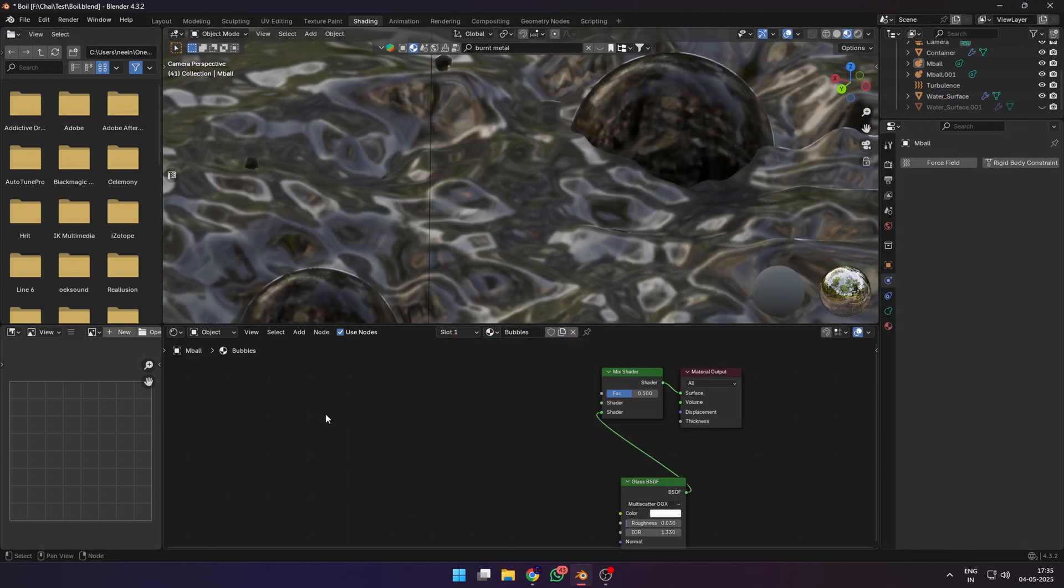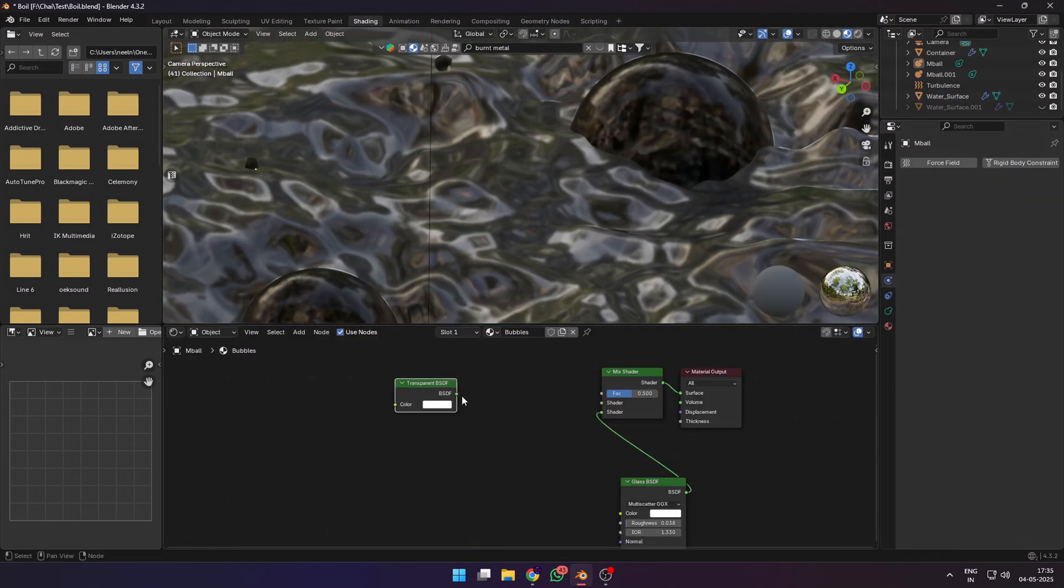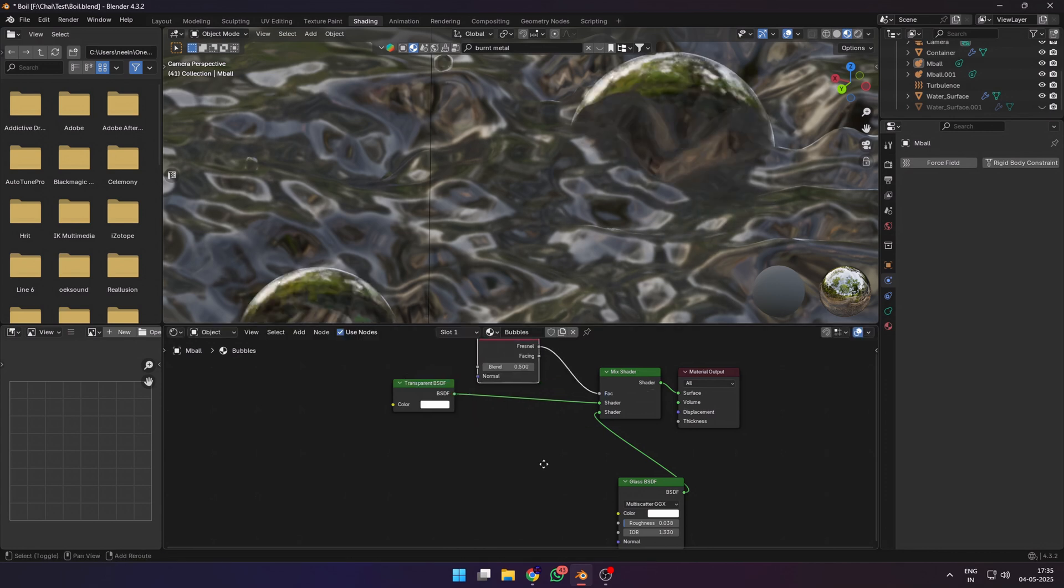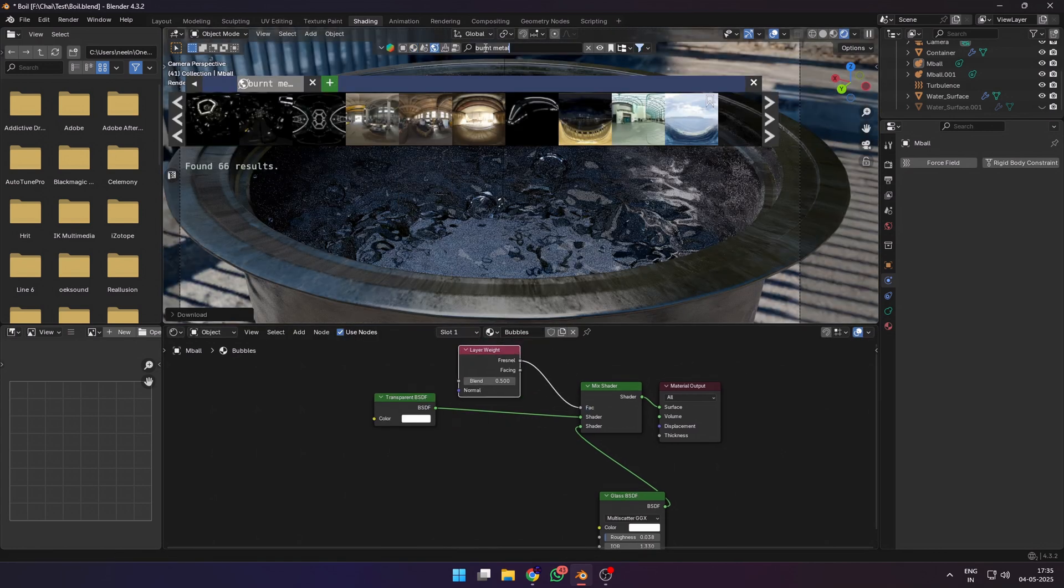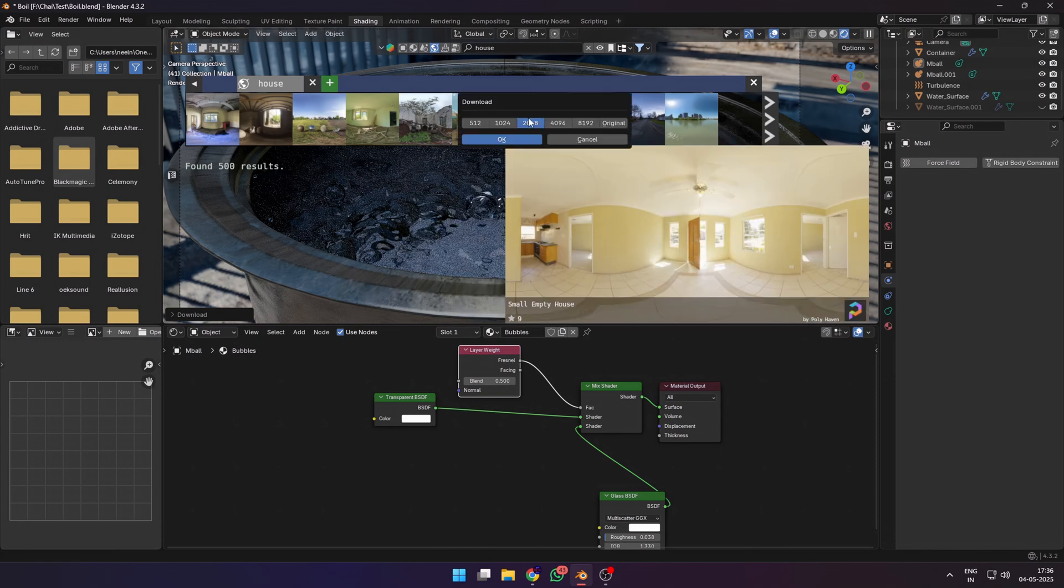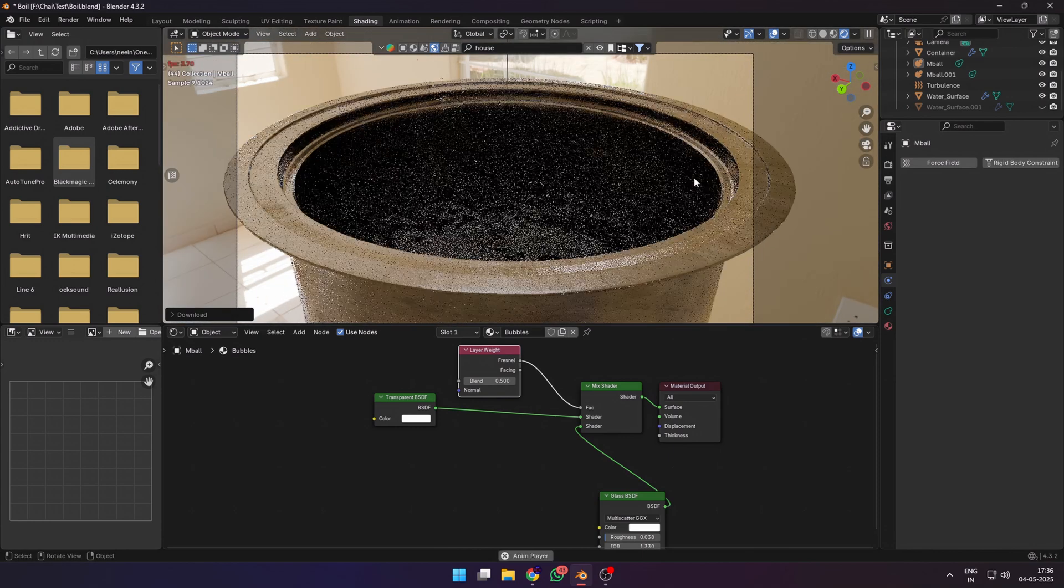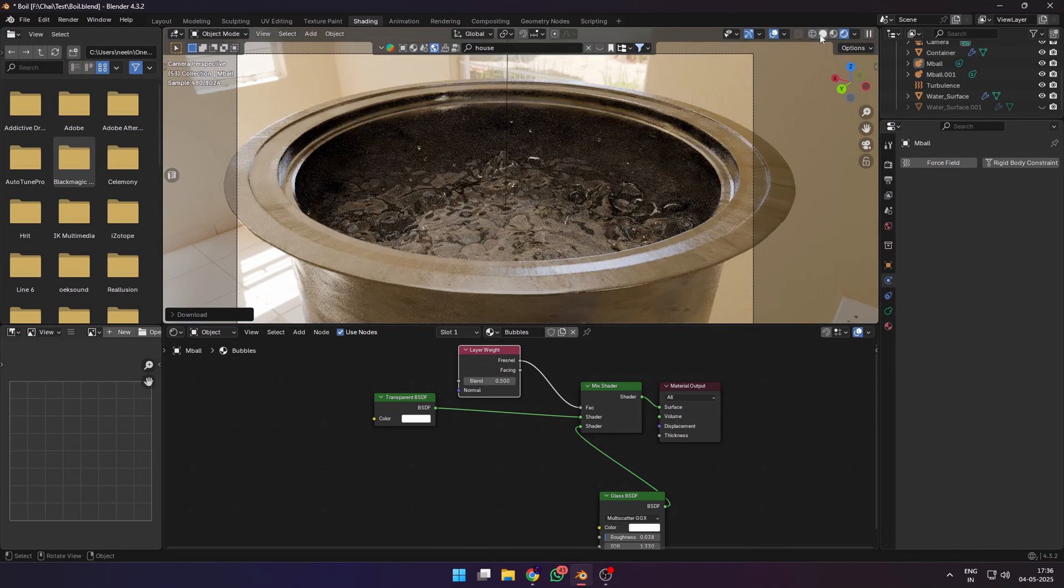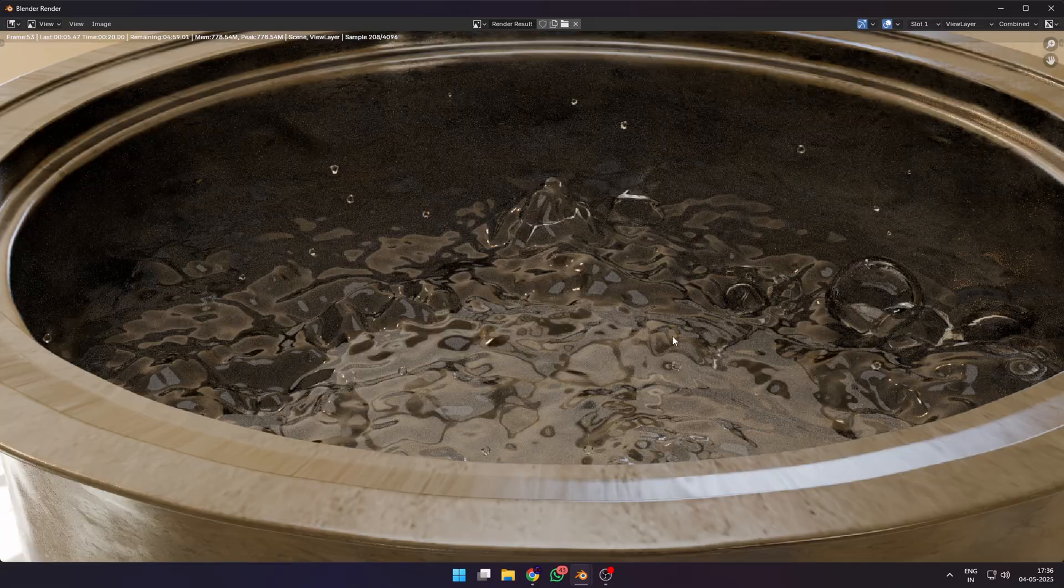Now select the metaballs and make a new material for it. We are going to mix the glass BSDF and the transparent BSDF. Add a layer weight node and connect the fresnel into the factor of the mix shader. Also add an HDRI so you can see the water better.